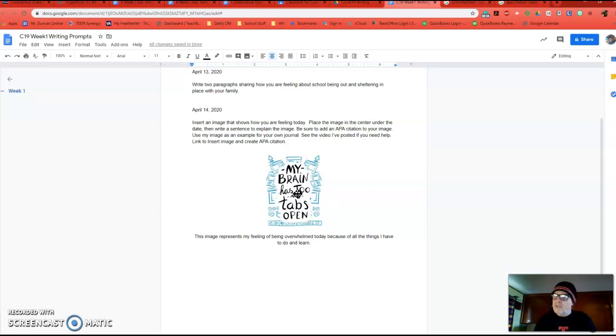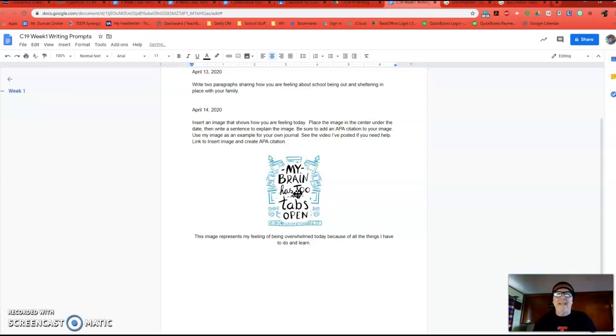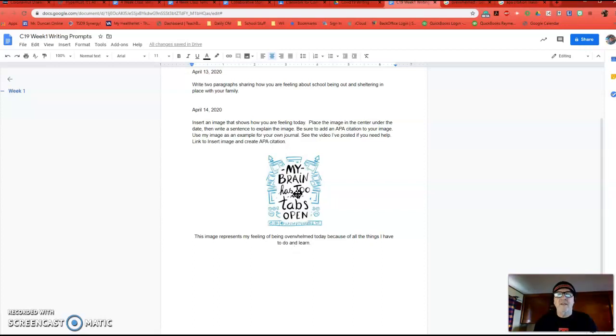Remember, complete sentence, capitalize, periods, all that. Now, I'm going to put a citation under here, and it's okay with me. You can put the citation below, above, besides. The key is to just do a citation.